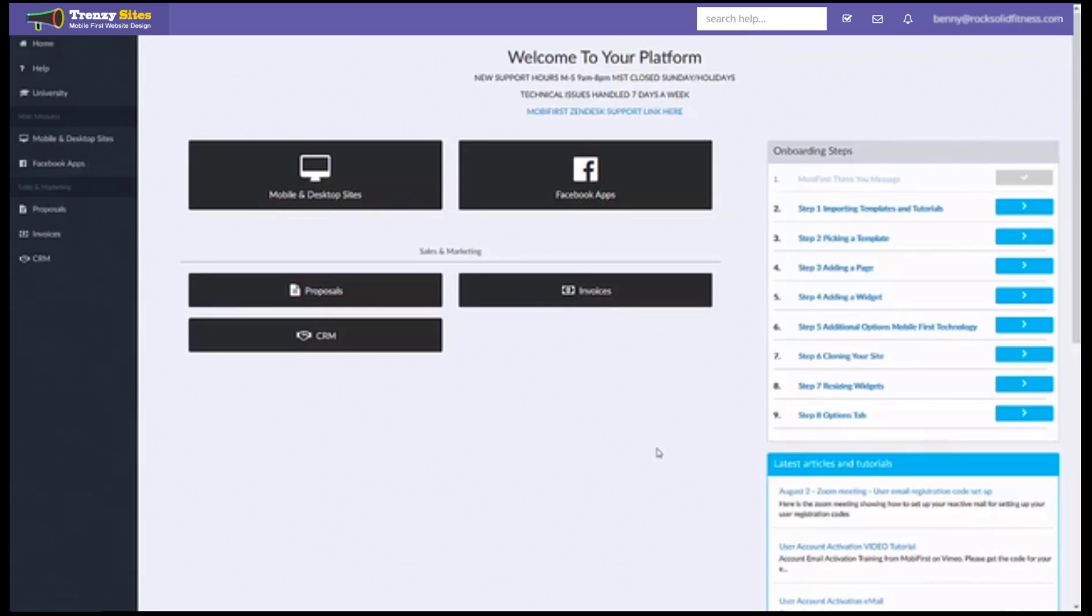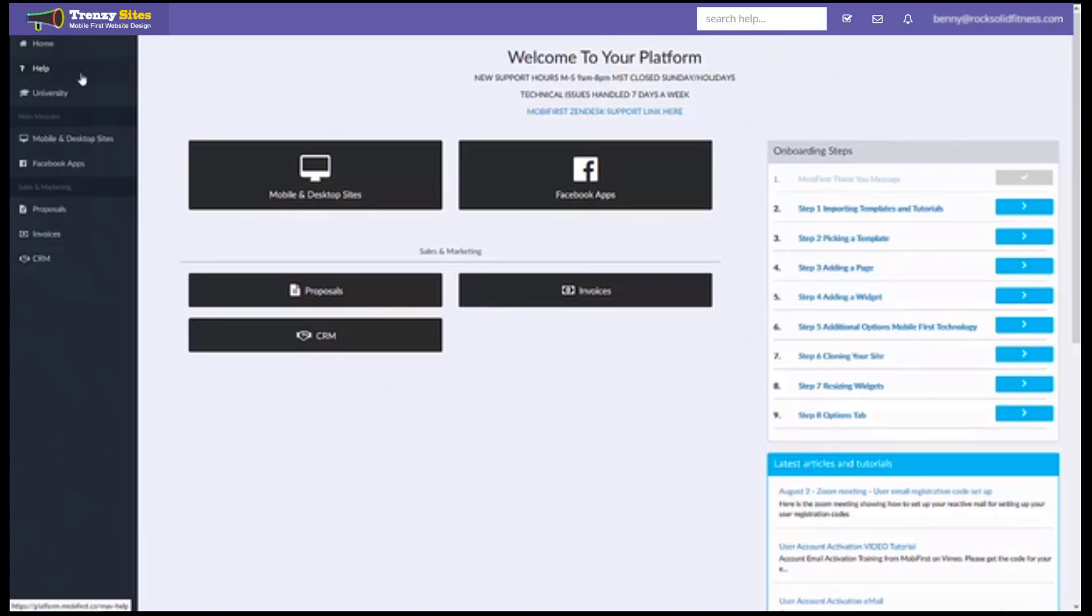The main things that you're going to want to keep in mind is the help section here on the left. This will be used to access all of your help articles and I suggest studying this section thoroughly to fully understand the platform and watch all of the videos.